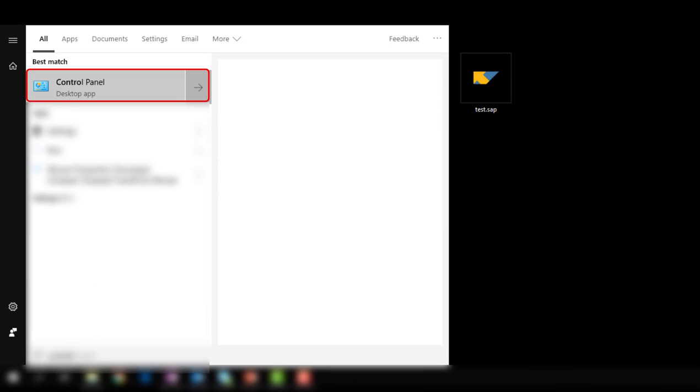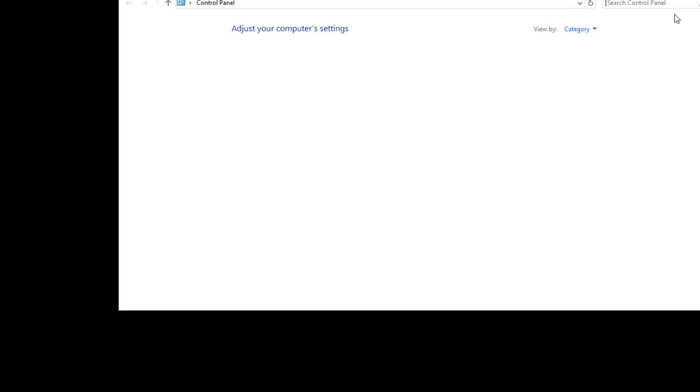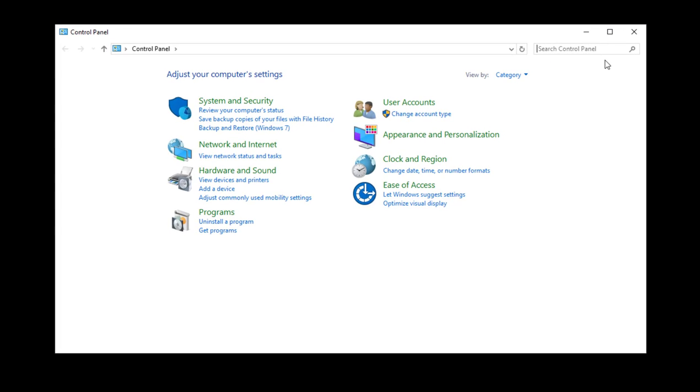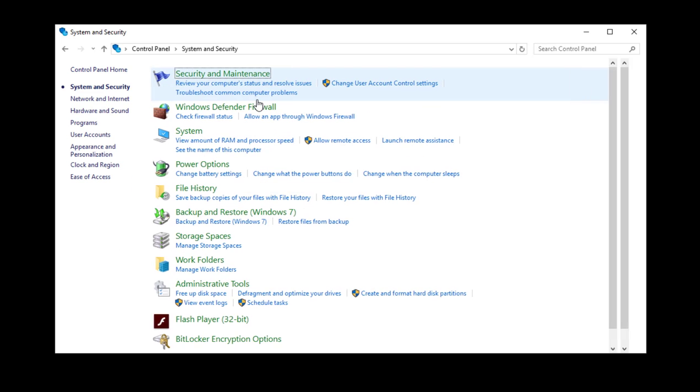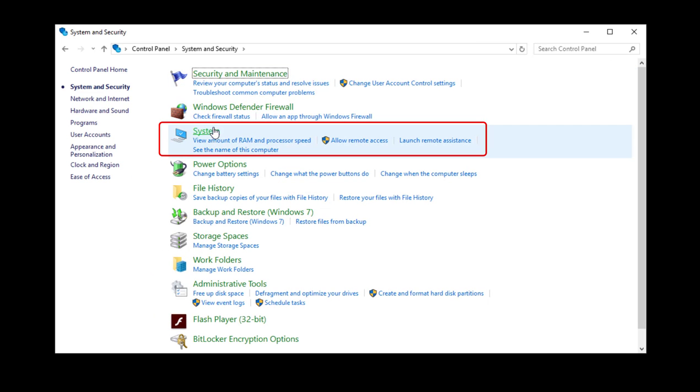First, open Control Panel. In the Control Panel, open System and Security and then System.